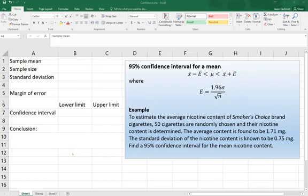In this example, we are going to calculate a 95% confidence interval for a mean.